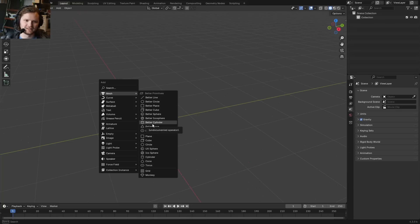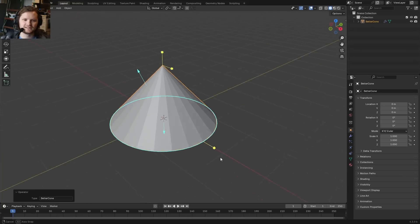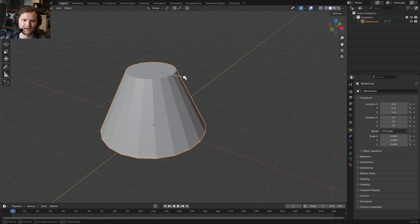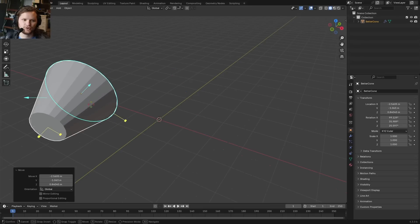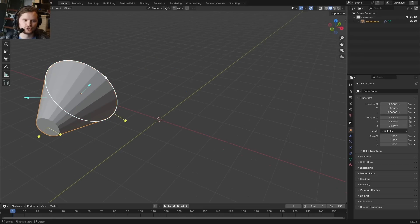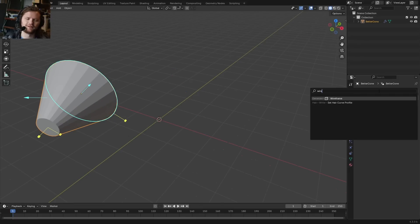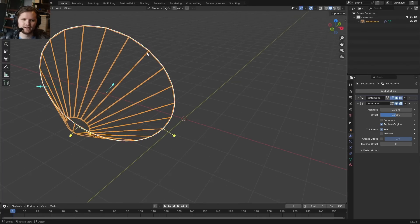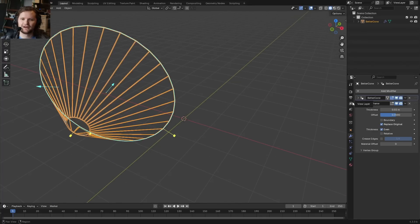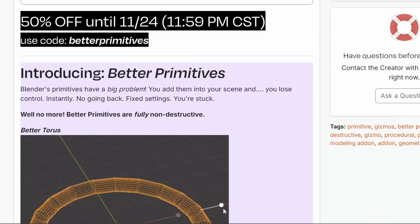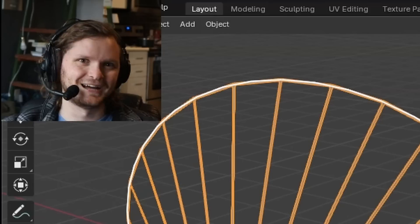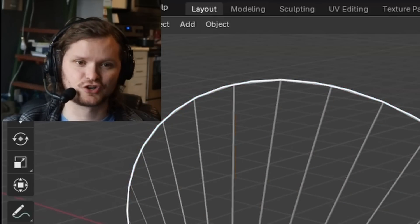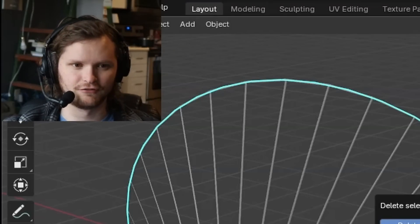So I made something called Better Primitives, and I'll show you how to make these in a second, where let's say I now add in a cone, we now have these Gizmos that let you change the radius, change the vertices in a very interactive way. And the beauty of it is, no matter where you move it, what you do, you still have control over these settings, so it's non-destructive. This is available if you want to try it out. To any patrons or cgmatter.com website subscribers, you're going to get this bundled in for free.